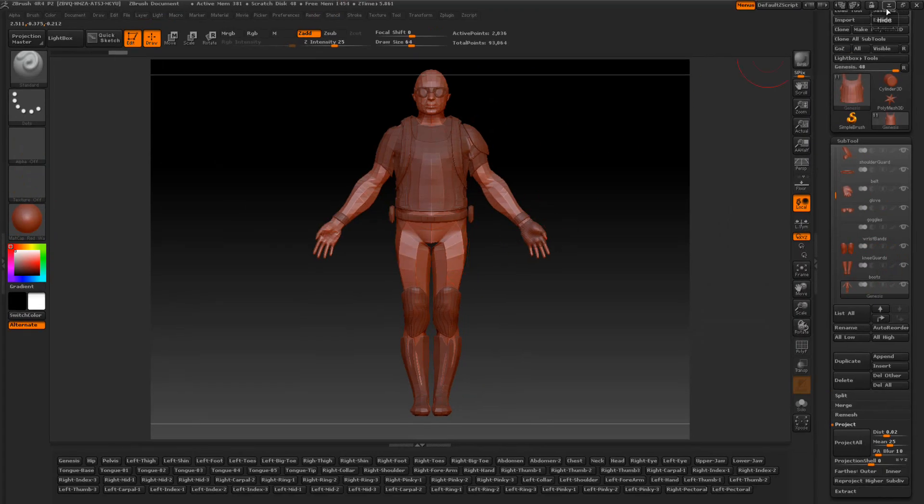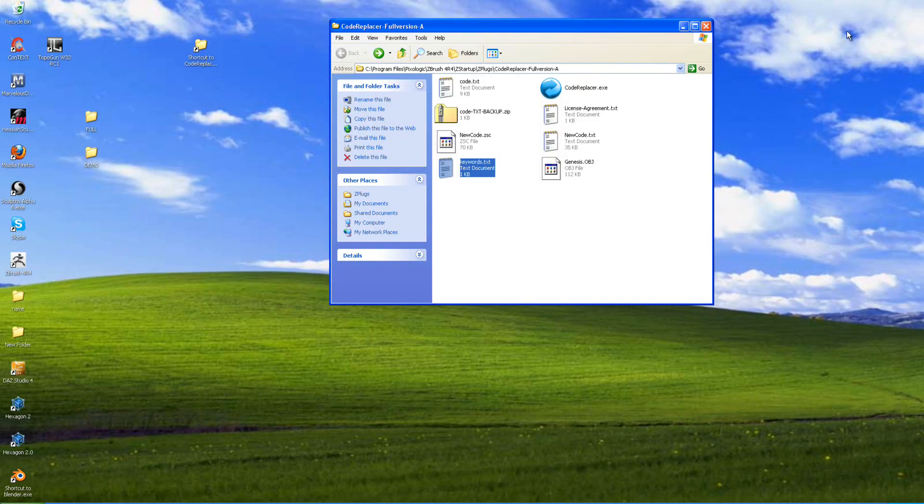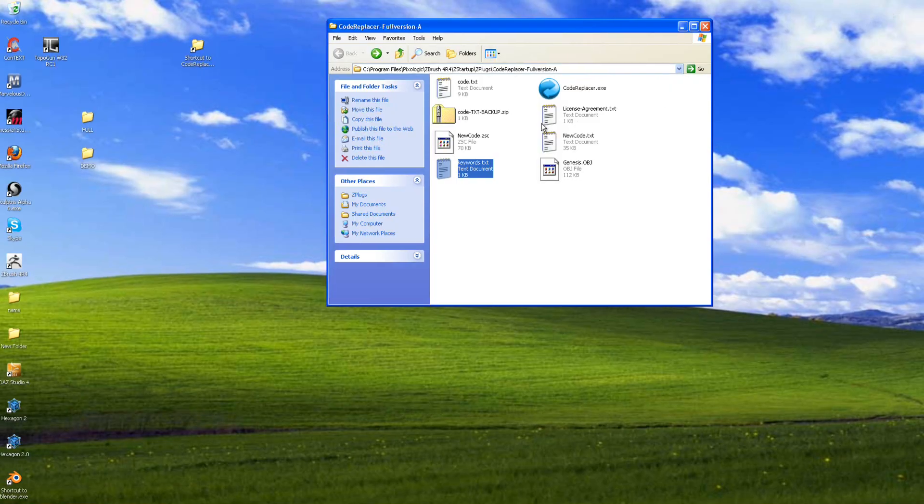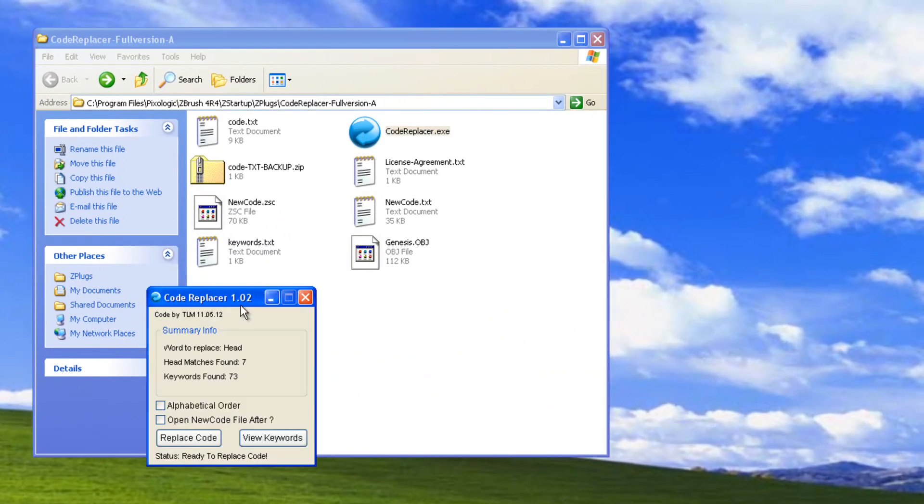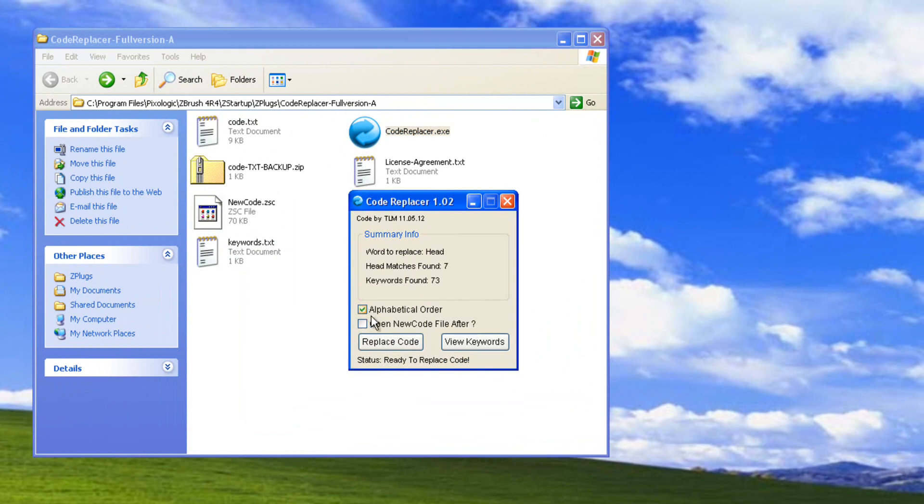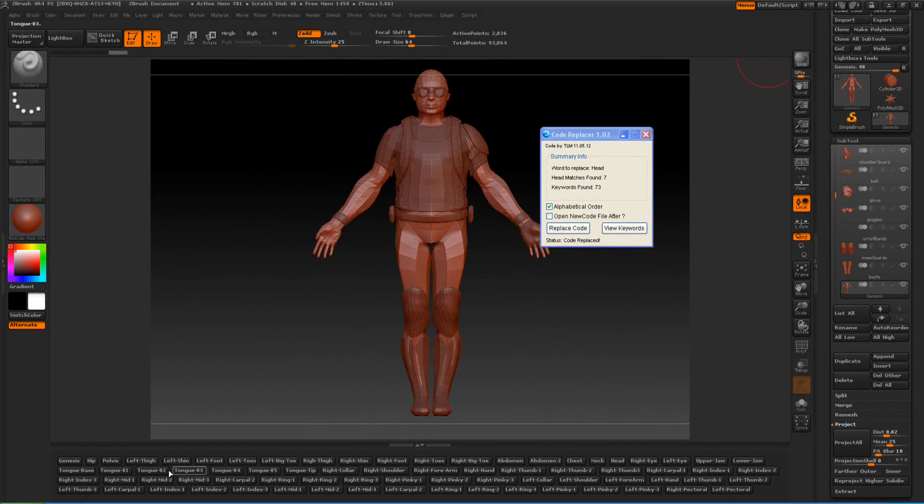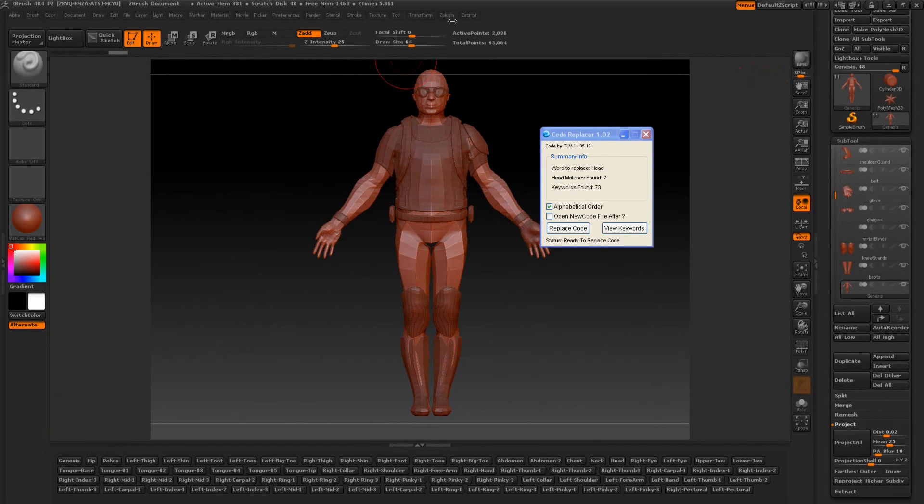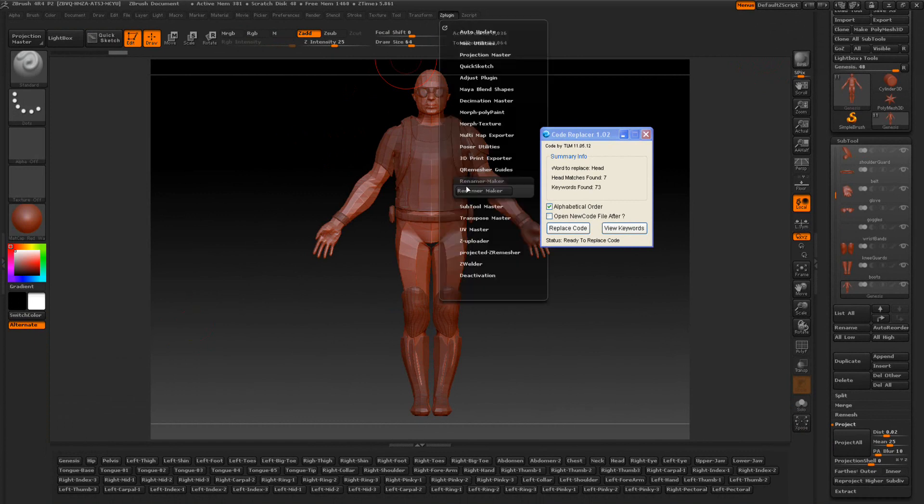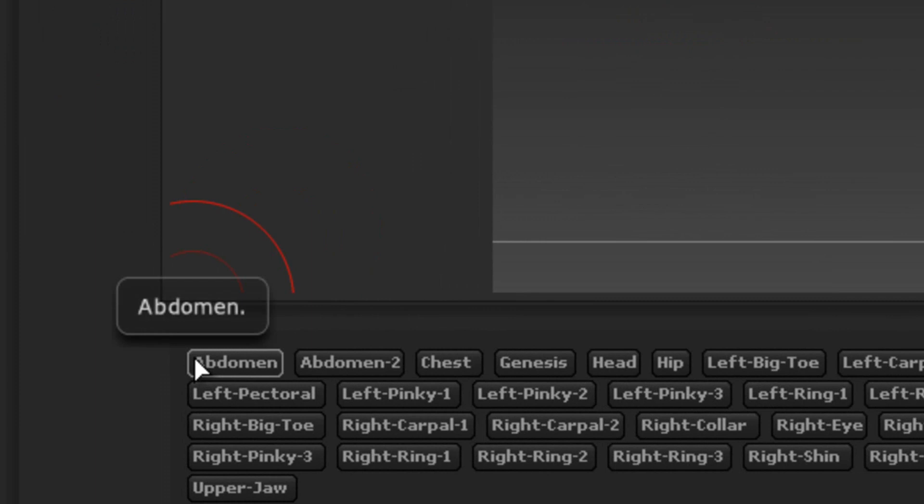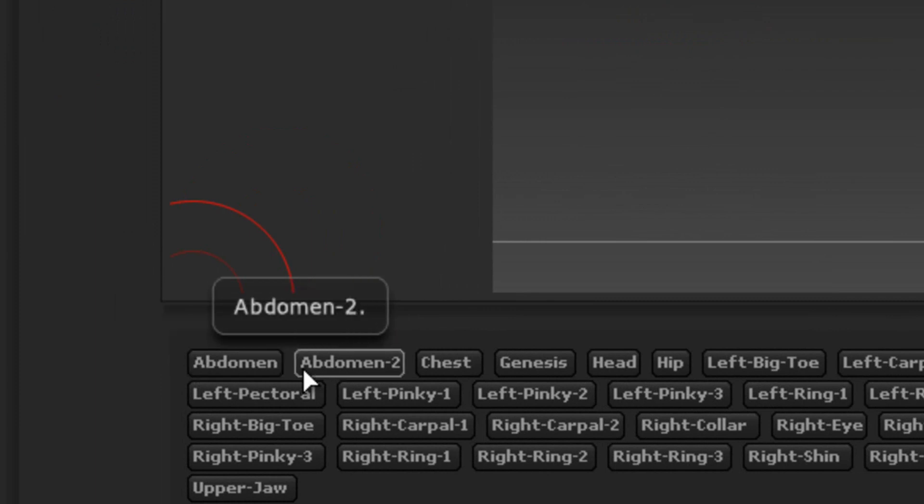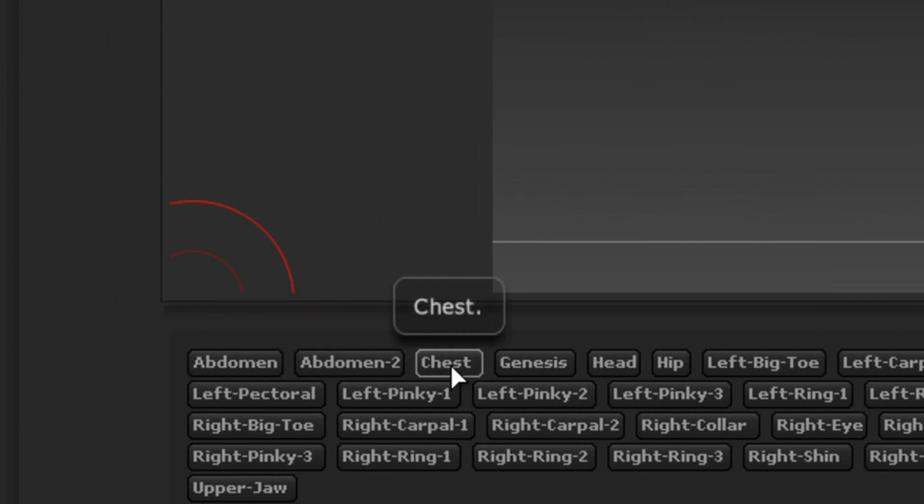So, if we go ahead and bring up that code replacer here. And if we do it in alphabetically order and replace. Now we're going to pay attention down here. It says Genesis, Hip, and Pelvis. And if we go to the Z plugin, we need to do this. So it updates changes in alphabetically order. Instead of Genesis, Hips, and Pelvis, everything's going to be in alphabetically order. So we'll click it. Then you can see now it says add to men, add to men to, then to chest.